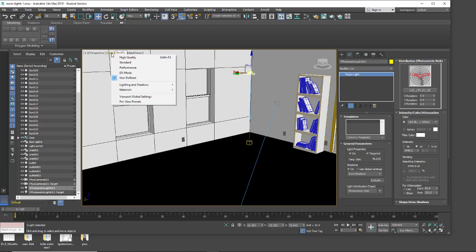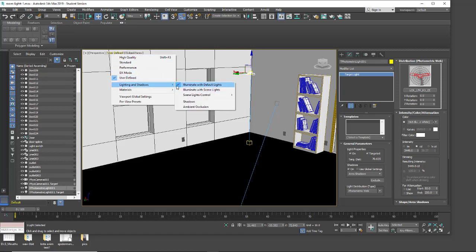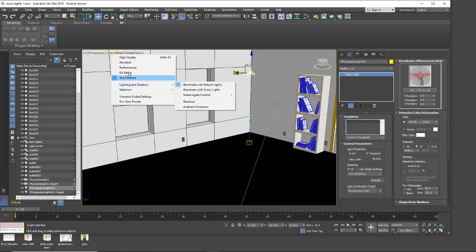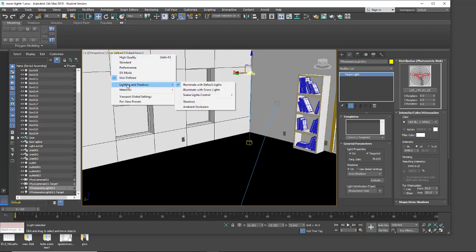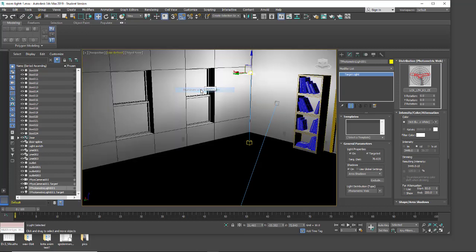By default in 3ds Max we do not use the scene light. I'm going to go up under user define, sometimes it says something else standard or performance. Light and shadow and I'm going to change this to illumination use scene lights. Now we're able to see the scene light. I do want to make sure I have some sort of shadow type on. I have area shadows turned on right now.